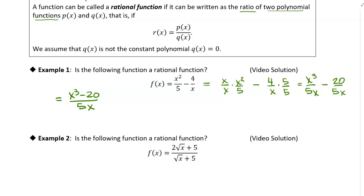Now we ask ourselves: is that the ratio of two polynomials? We have x cubed minus 20 on top, and 5x on the bottom. In a polynomial, the powers of x have to be non-negative integers — and they are. We have a power of three on top and a power of one on the bottom. So yes, this function is rational because it can be expressed as the ratio of two polynomials.